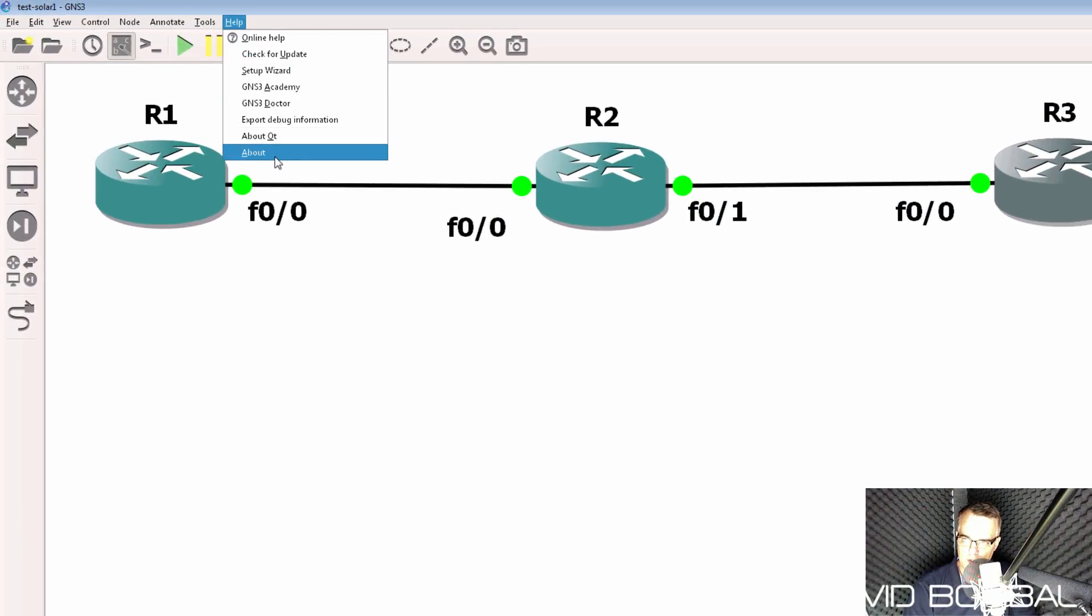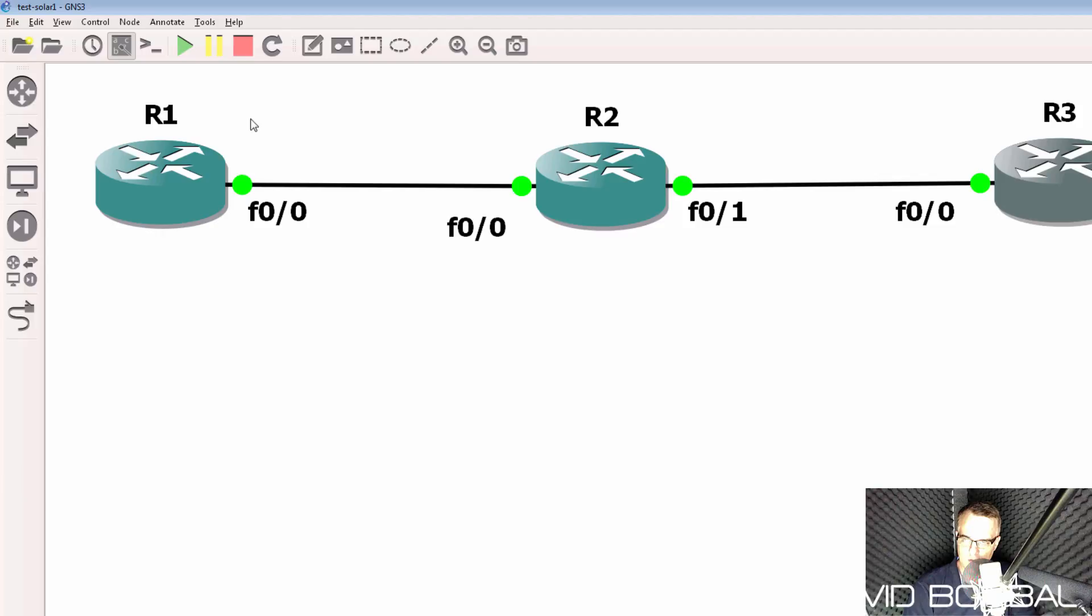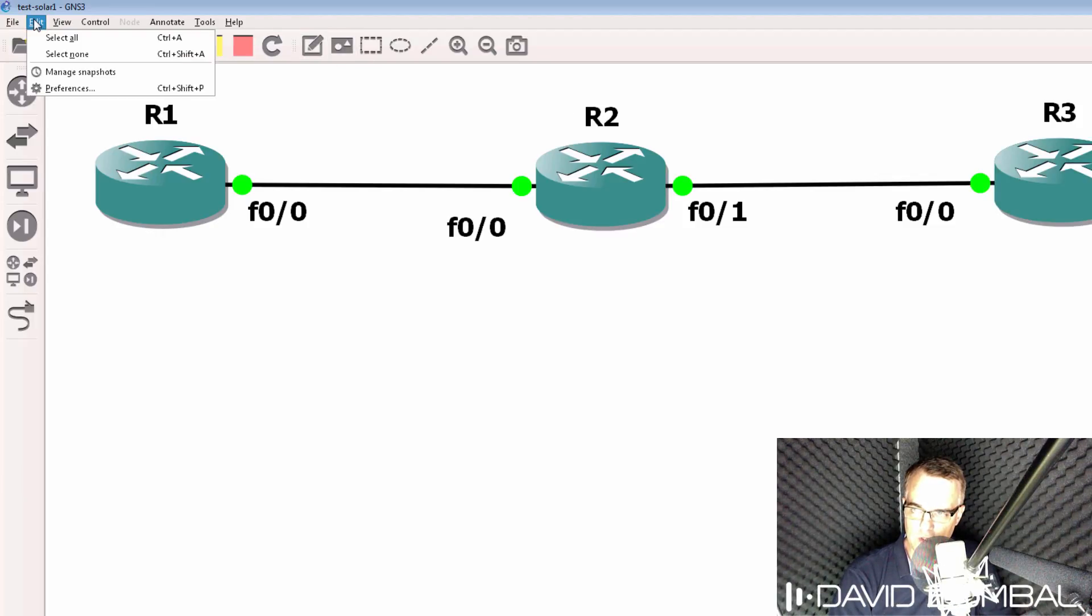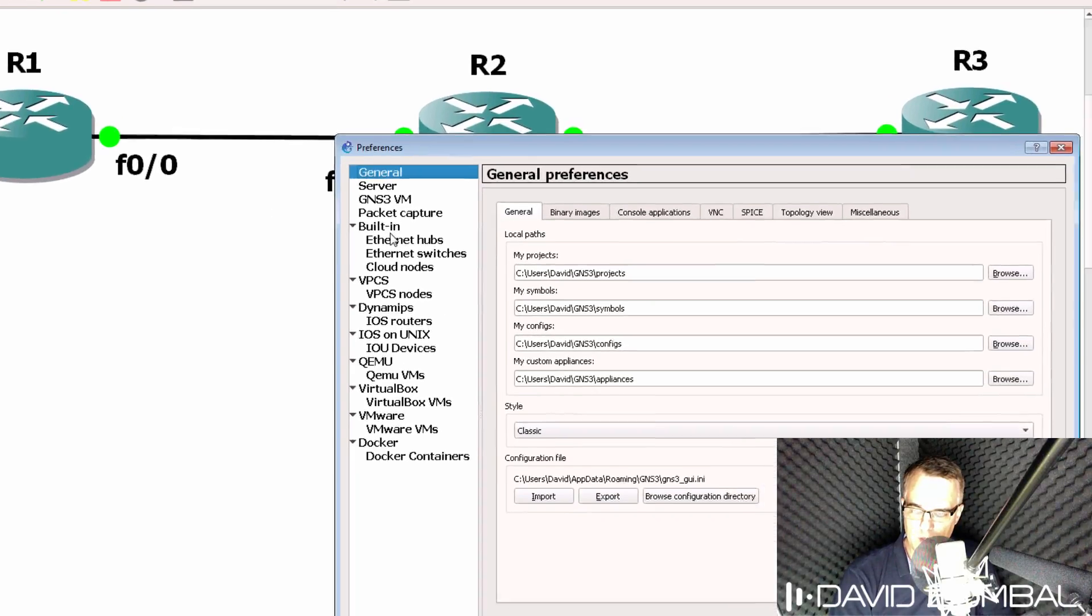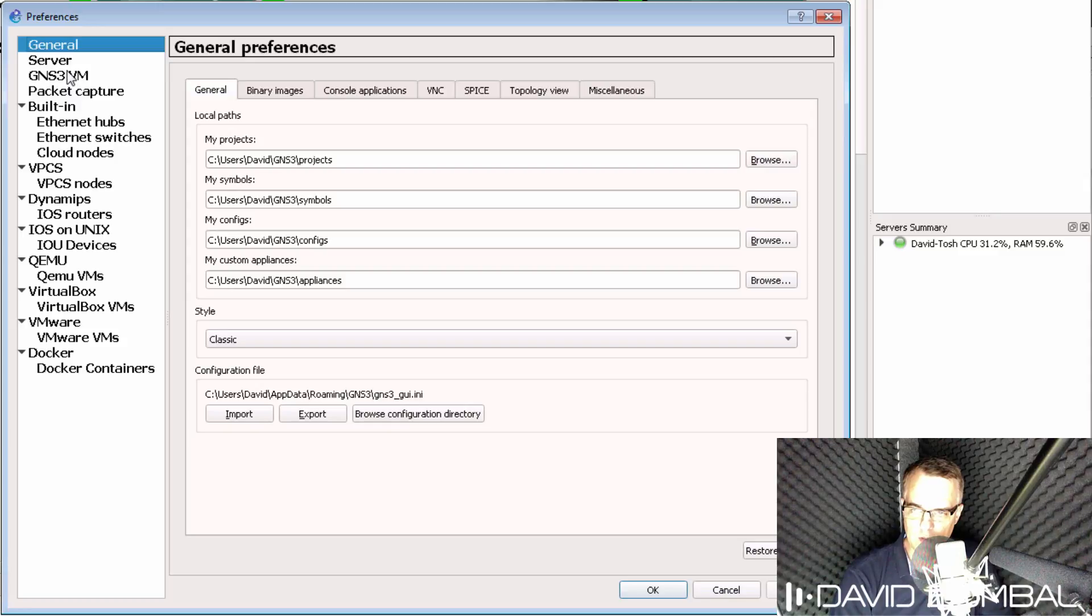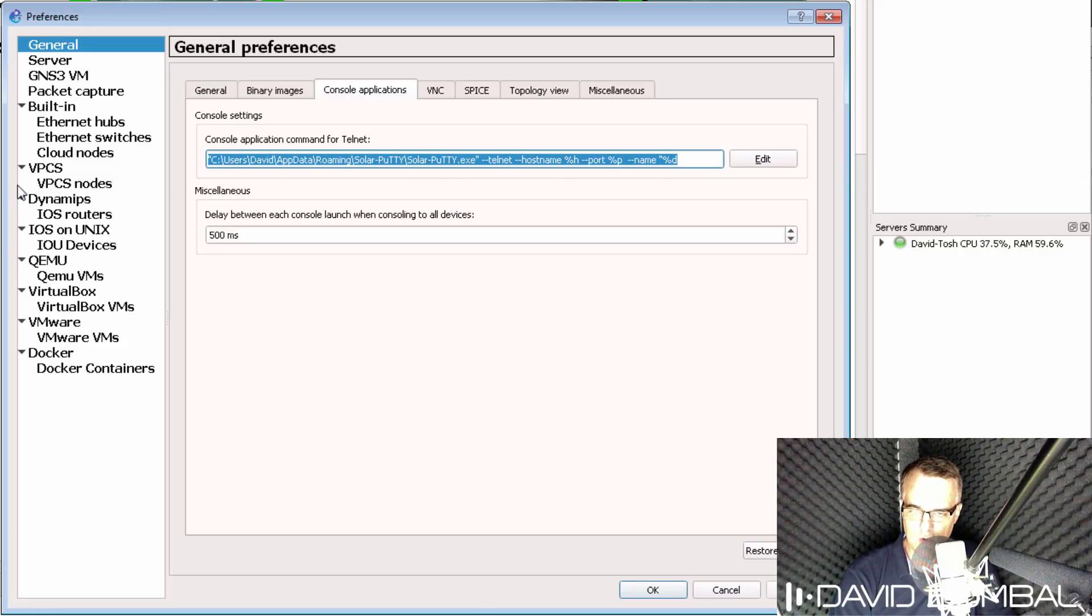Now, at the moment, I'm using version 2.1.8 of GNS3, so putty is not directly integrated into this version of GNS3, but it will be from version 2.1.9 or 2.1.10. You can integrate Solar Putty directly within GNS3 by changing the console application used.